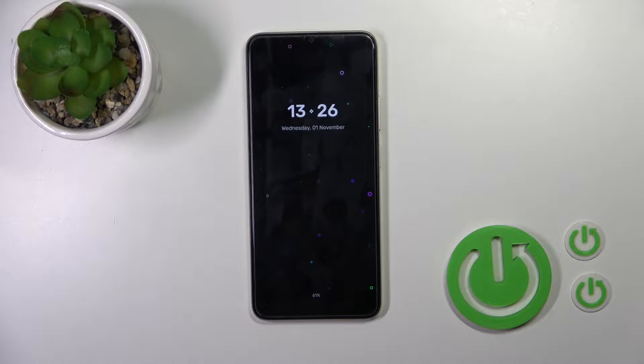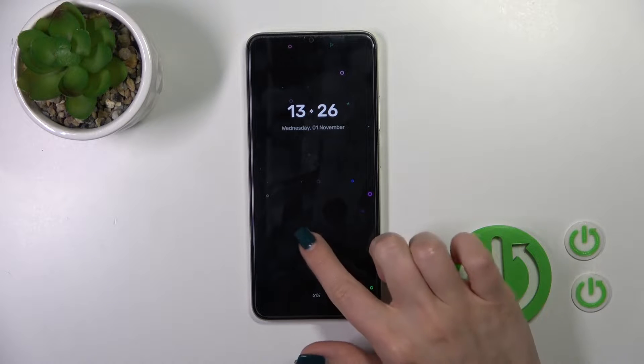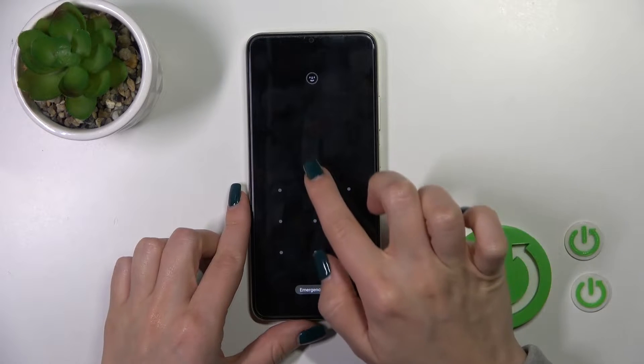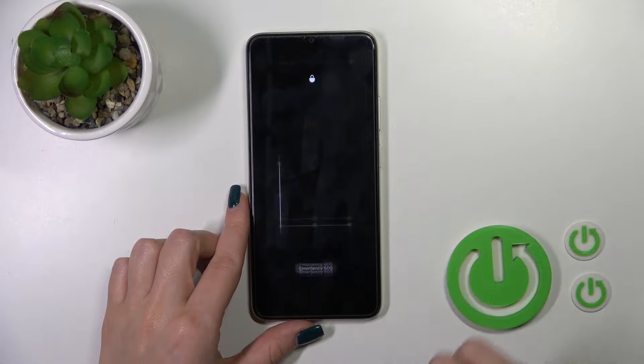Welcome, this is the OPPO A18 and I'll show you how to customize the AAD option on this device.